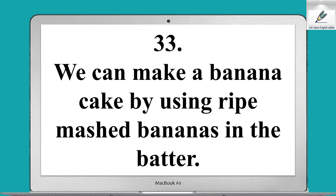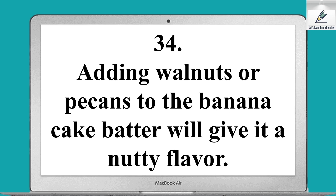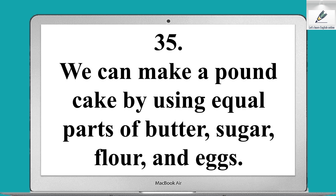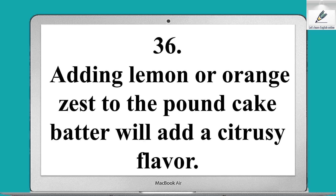We can make a banana cake by using ripe mashed bananas in the batter. Adding walnuts or pecans to the banana cake batter will give it a nutty flavor. We can make a pound cake by using equal parts of butter, sugar, flour, and eggs. Adding lemon or orange zest to the pound cake batter will add a citrusy flavor.